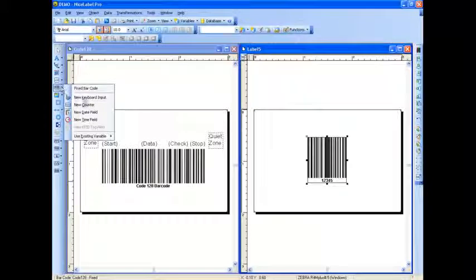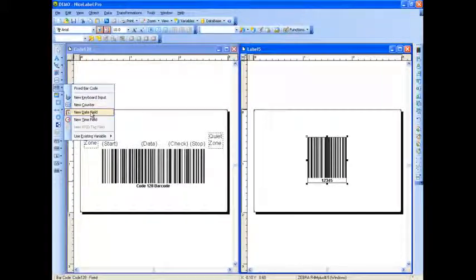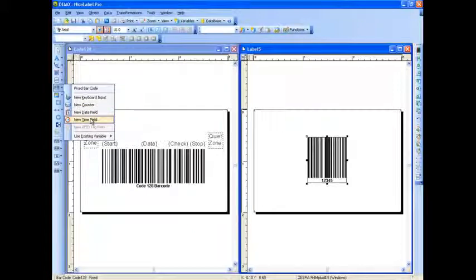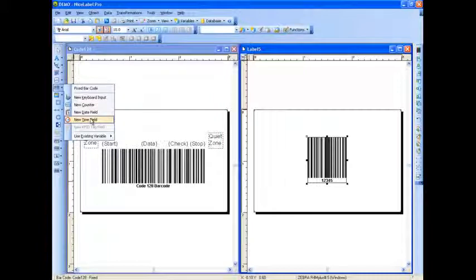Or you have other options for adding new counters, new date fields, and new time fields. This concludes our Code 128 barcode review. Tune in to our next review covering the Code 39 barcode standard.